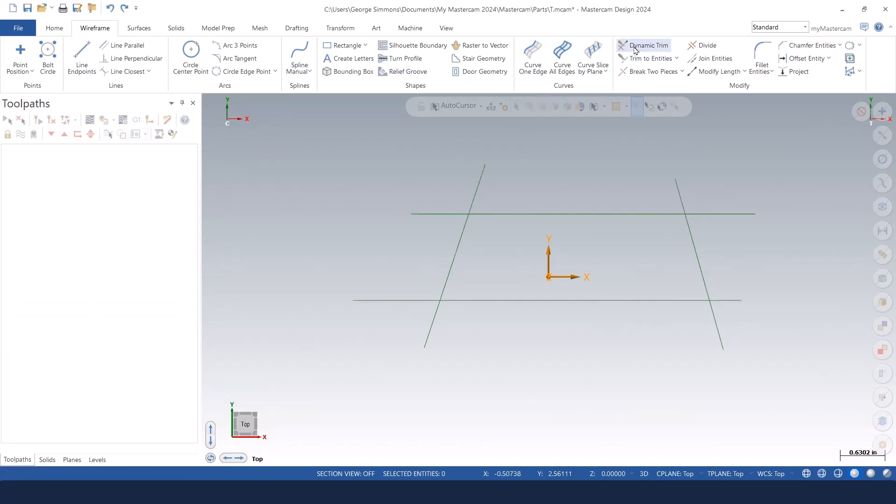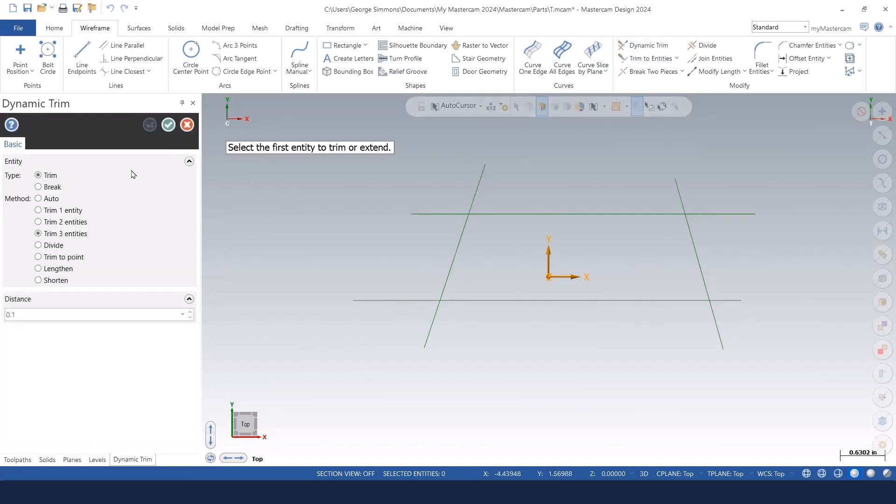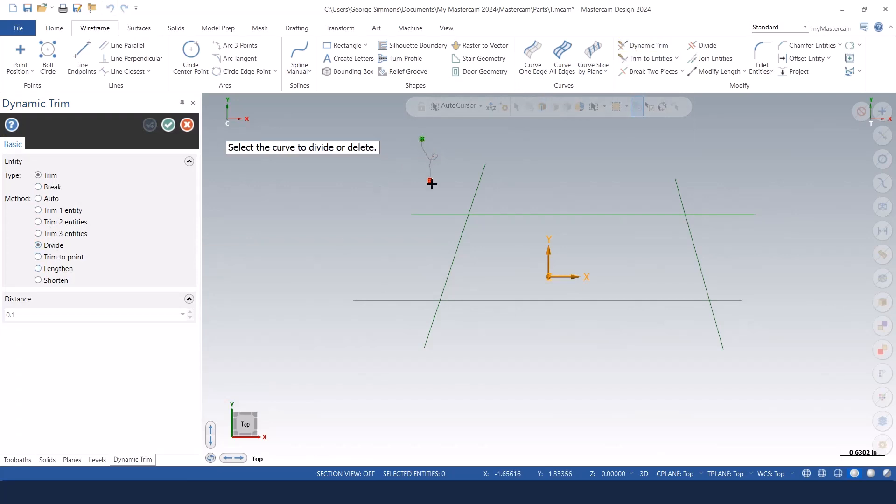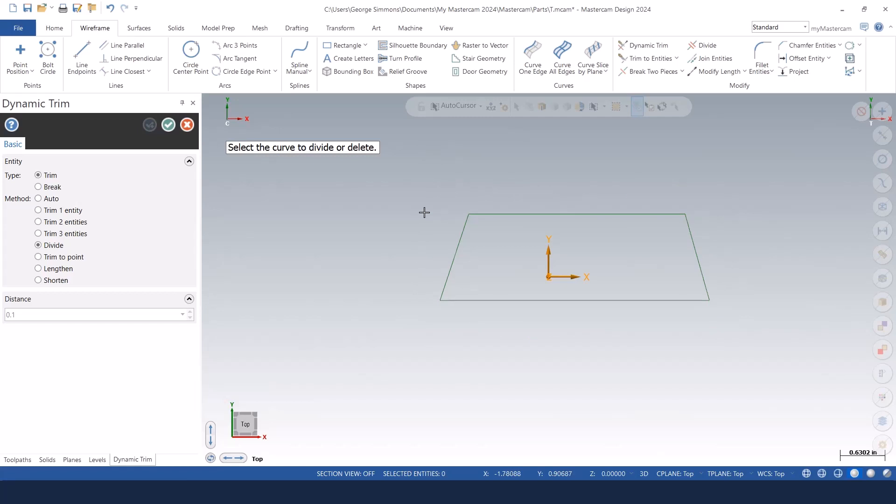The dynamic trim divide function, I really like that, especially now that we've got the ability to click and just drag that mouse through all those tag-in pieces that are sticking out there. I can make quick work of that.